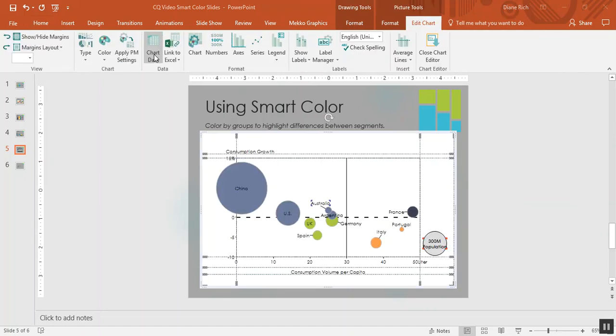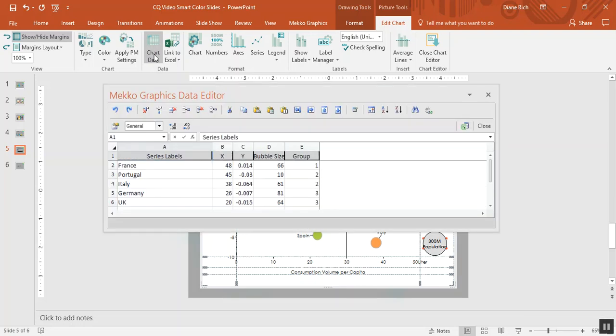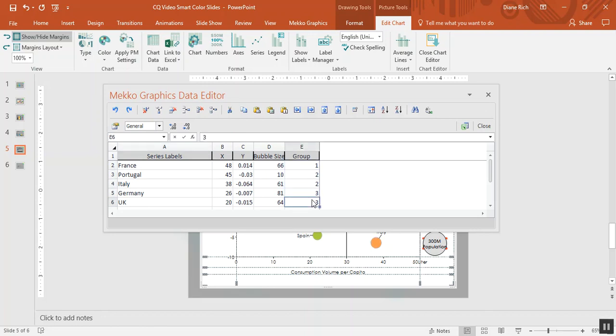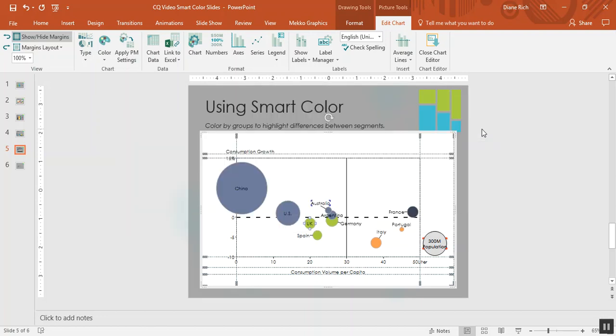So if I double click on the chart and then I open the chart data sheet, you can see that there's a new column in the data sheet called group. And you can assign groups to each series and then the bubbles in that group will be automatically colored the same.